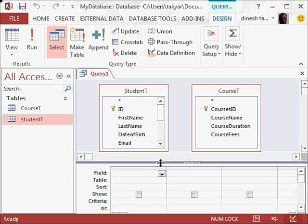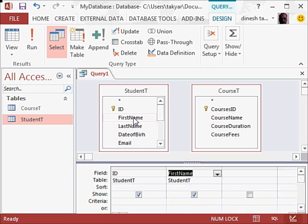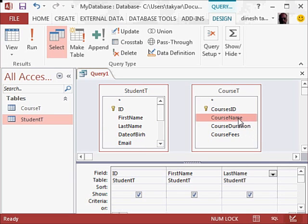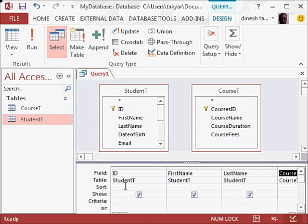Now I am going to bring the ID here by just double clicking on it. Then the first name, when I double click it will come here. Then the last name. And now I am going to click on the course name, and it has come here. So I have the student ID, first name, last name, and course.